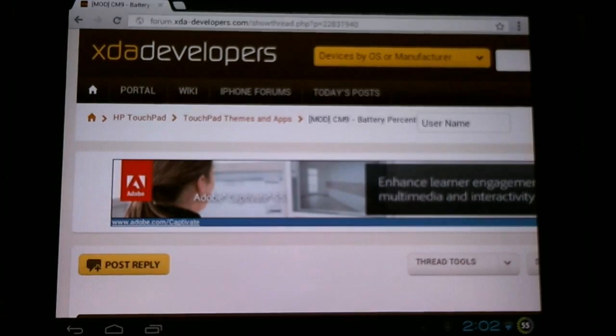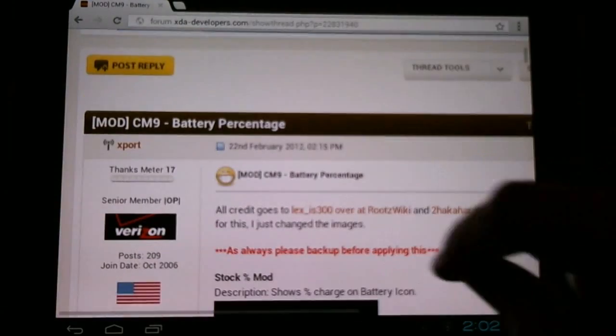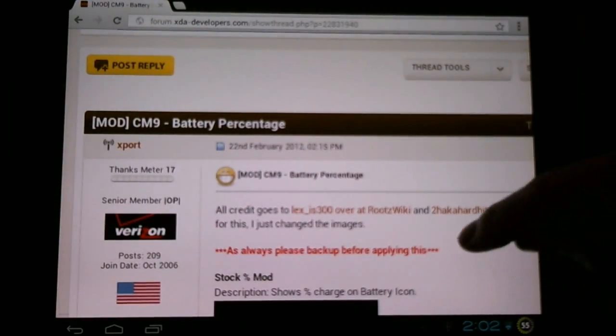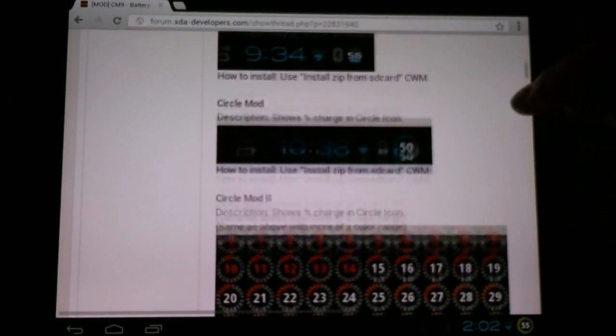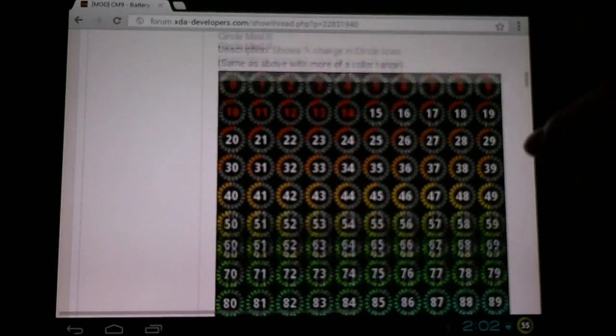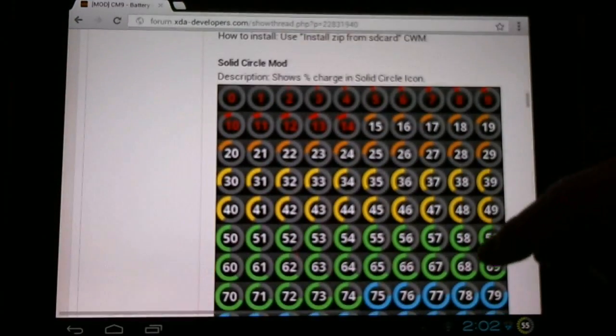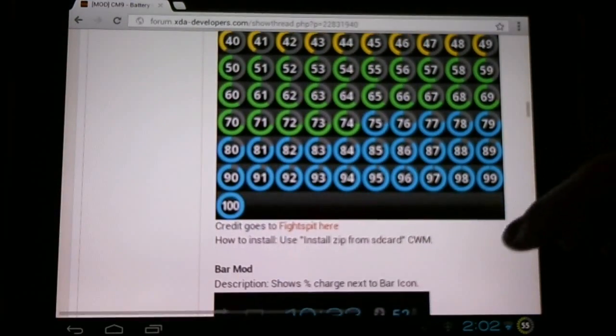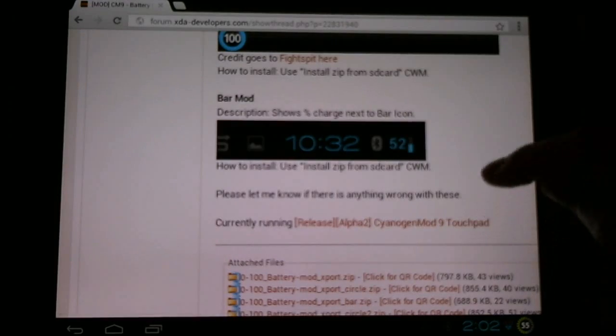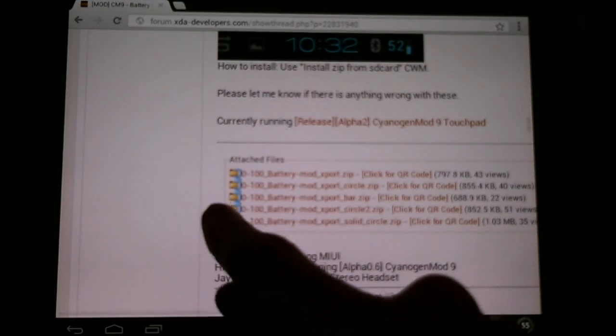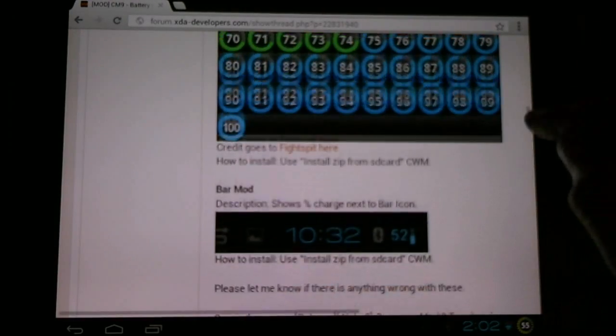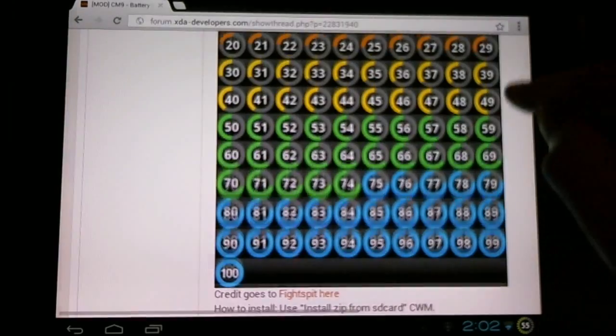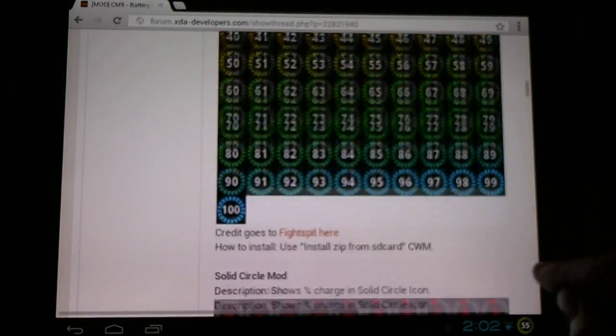Here in the XDA developers forum, Xport has posted a few different ways of changing and modifying our battery percentage. All the download links are provided here at the bottom. Just take the picture you want, find the corresponding name, and download that.